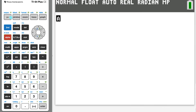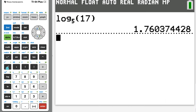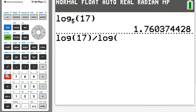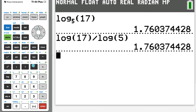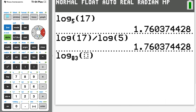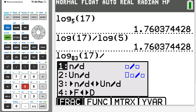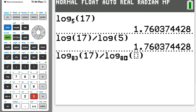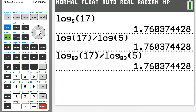Here's something interesting: when we used the change of base formula for log base 5 of 17, we made both bases 10, but we didn't have to — we could have made the bases anything, like 83. As long as both bases are the same number, we get the same answer. We just choose base 10 because we know all calculators have that button.